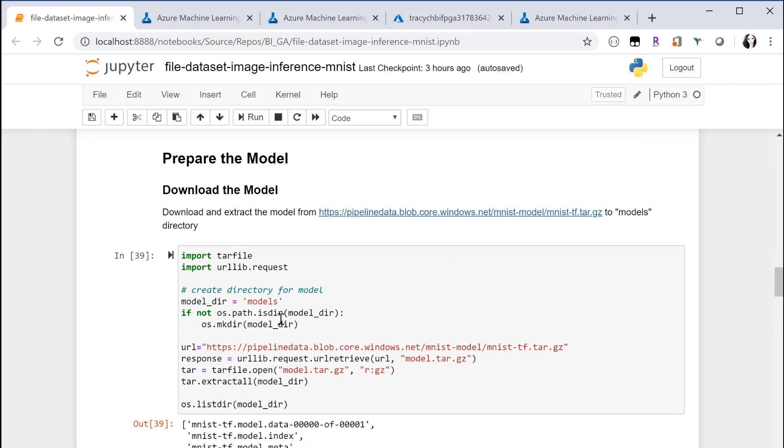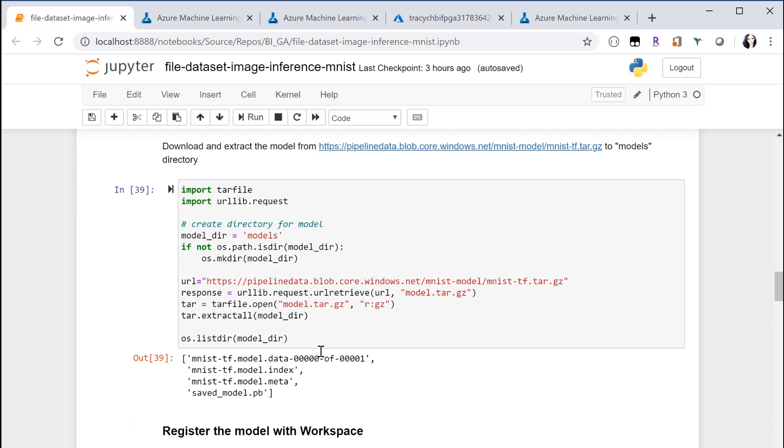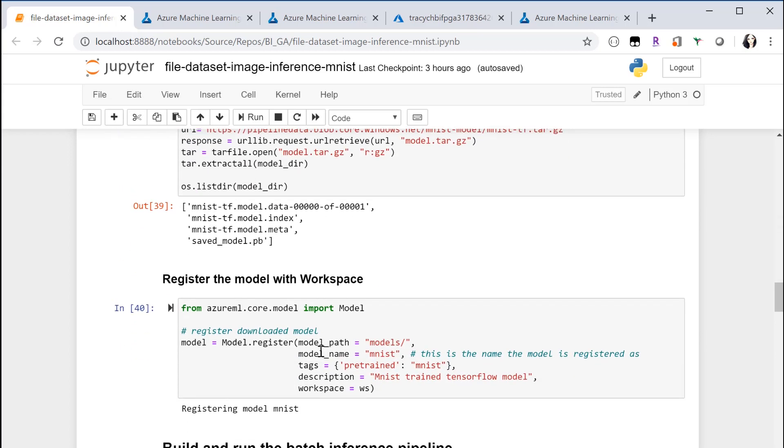This is just to prepare the model. Just download the model and register it with your workspace.